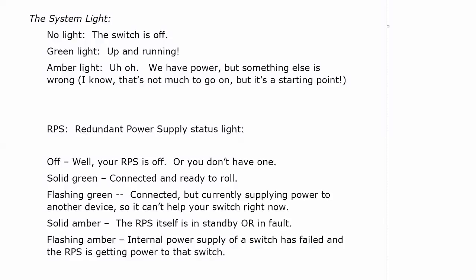Now that system light, if you don't have a light there, then the switch is off and that's where you need to start your troubleshooting because we're obviously not getting anywhere if we don't have any power. If you have a green light, you're up and running, as you would expect, green light almost always means that.